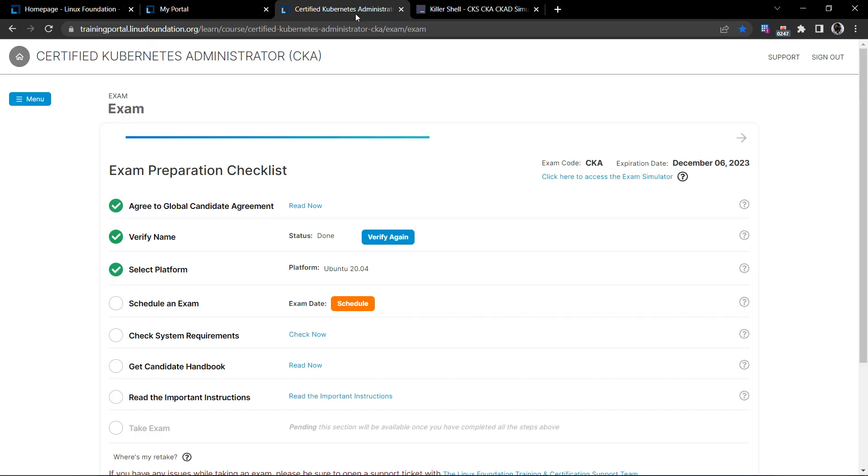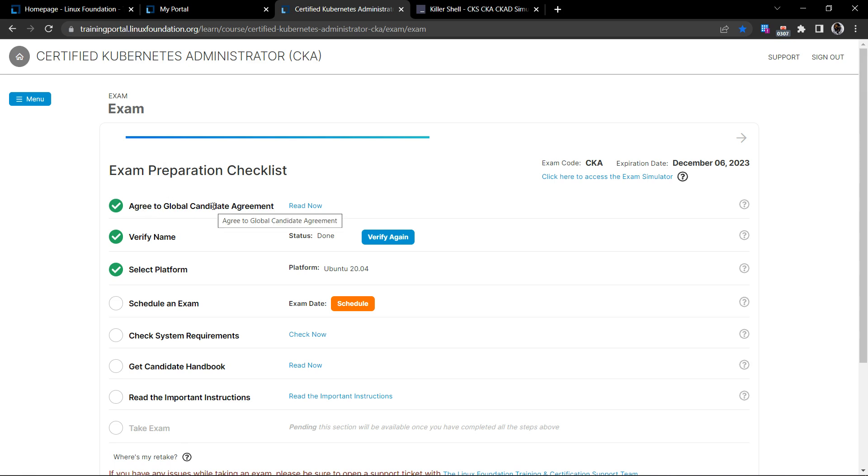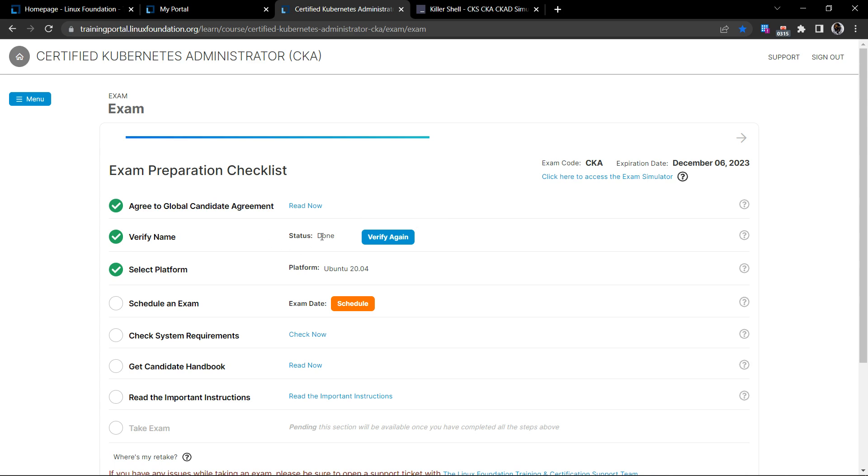This is where you basically schedule your examination and this is the page where you come to access the exam simulator as well. So basically, this is the exam preparation checklist. First, you have to agree to the global candidate agreement terms that you have to accept. And then verify your name.